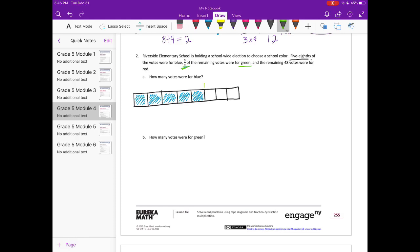It says five-ninths of the remaining were for green. This here is what's remaining, and five-ninths were for green. But we only have three units here, so I'm going to take these three units and split them into ninths. Five-ninths were green, and the remaining 48 votes were red — so whatever's left over is red.